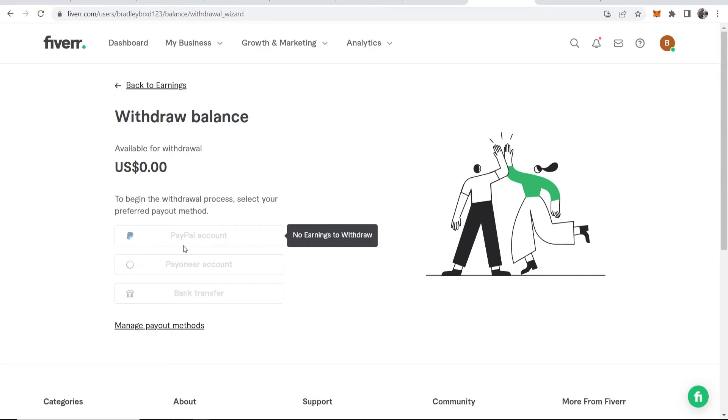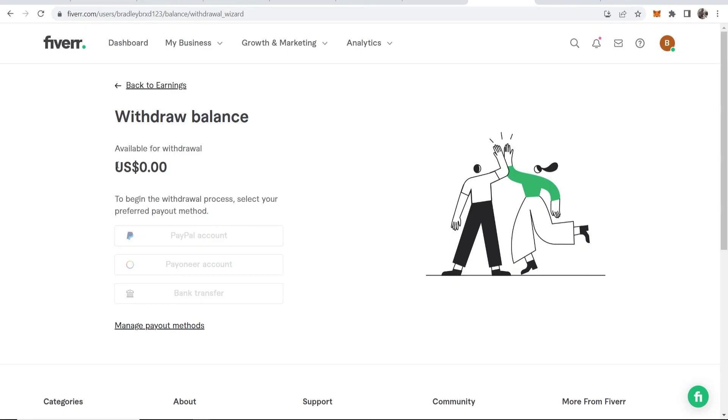Because this account has no earnings, it doesn't let you add an account and withdraw. You're going to have to earn some money on that account before you can add the payment account and withdraw.